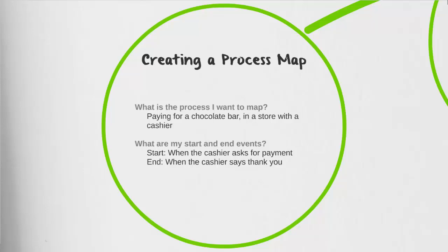It's time for the fun to begin. Let's get started with creating our first process map. To get started, I'm going to want to understand what is the process I want to map out. For today, let's take a look at paying for a chocolate bar in a store with a cashier.